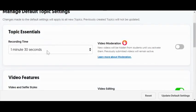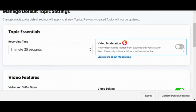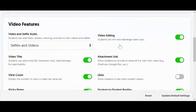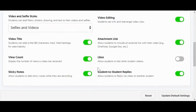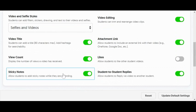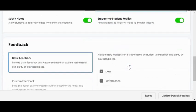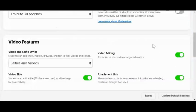You can set a default time, turn on or turn off video moderation — which we'll explain later — and choose to allow different types of functionality for both you and your students. Some of these features may be appropriate or you may not be ready for them yet. Once you've configured your settings, simply update. Go ahead and sign in, modify your profile as appropriate, and know that you can always come back and make changes.